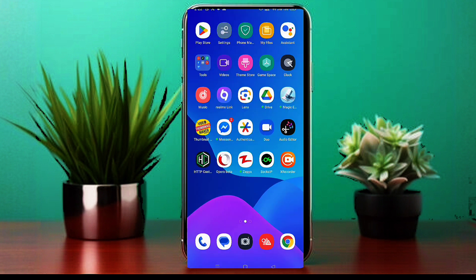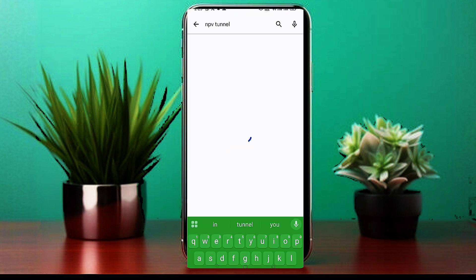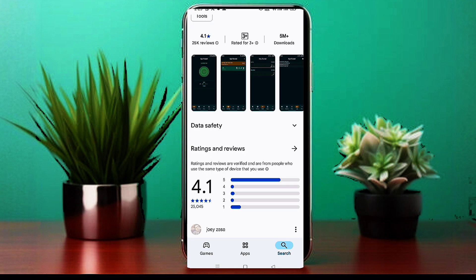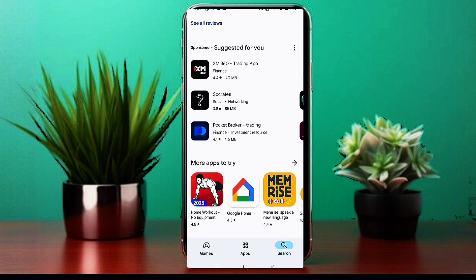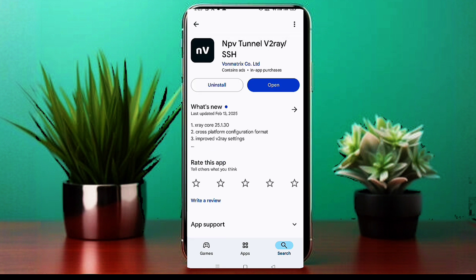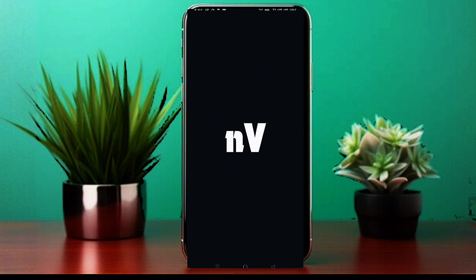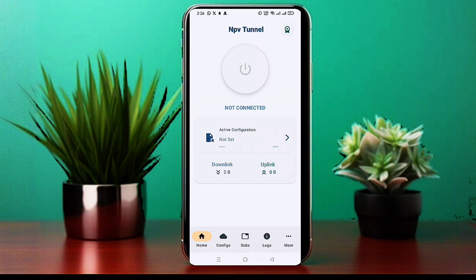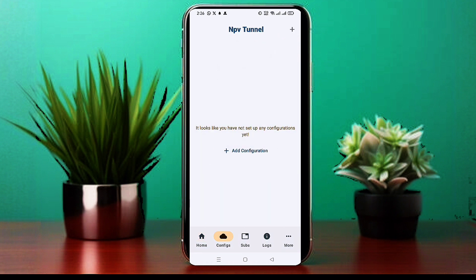Now go to your device's Play Store, search for NPV Tunnel, and click on it. Then click the Install button to download the app to your device. Once installed, click the Open button to reach the app's homepage. Click the Config button at the bottom and a new interface will open. Click the Plus button at the top right corner and a small window will pop up.